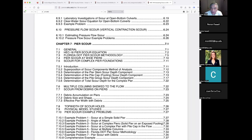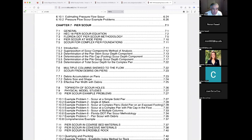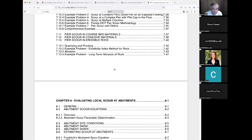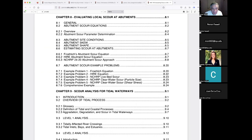Chapter 7 covers pier scour — the scour at the pier due to its location and existence — and abutment scour. Abutments are the structures designed to complete the contracted section. If you have a contraction, you have abutments; if you don't have a contraction, you don't have abutments. Finally, there's scour analysis.